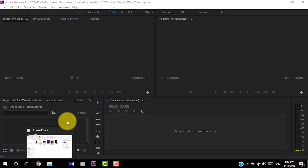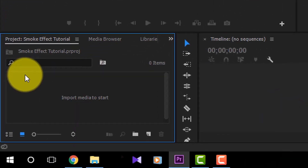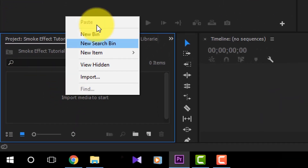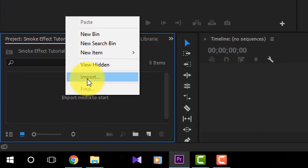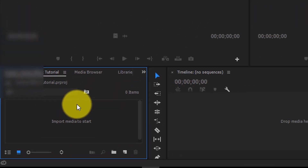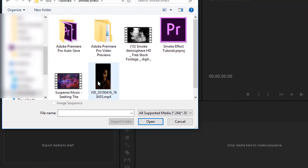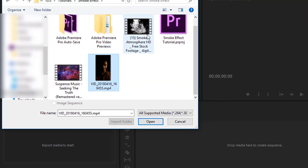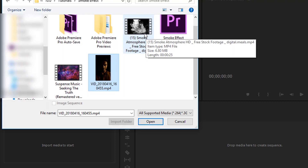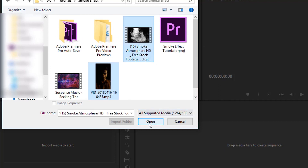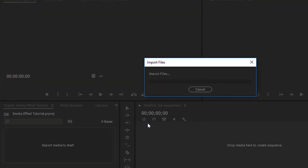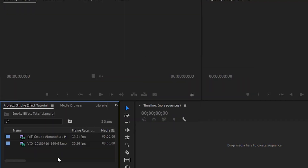Now you have to import the video clips. Right click and click Import. I have already downloaded a smoke effect video from YouTube — you can find the link in the description below. I have also recorded a video of mine for this project. Select the video clips and click OK.